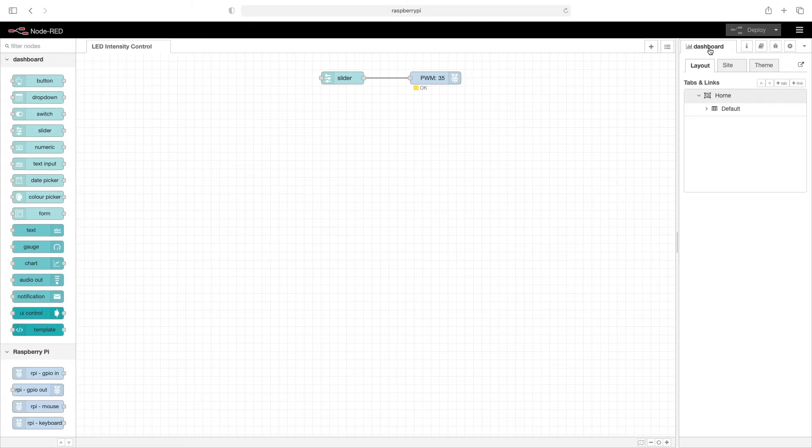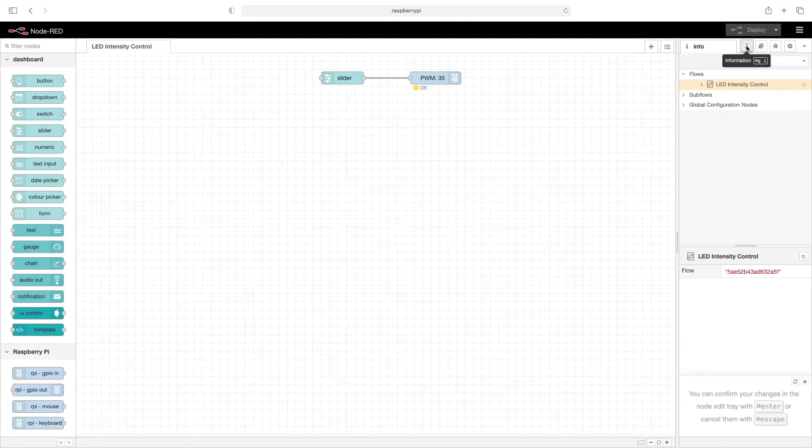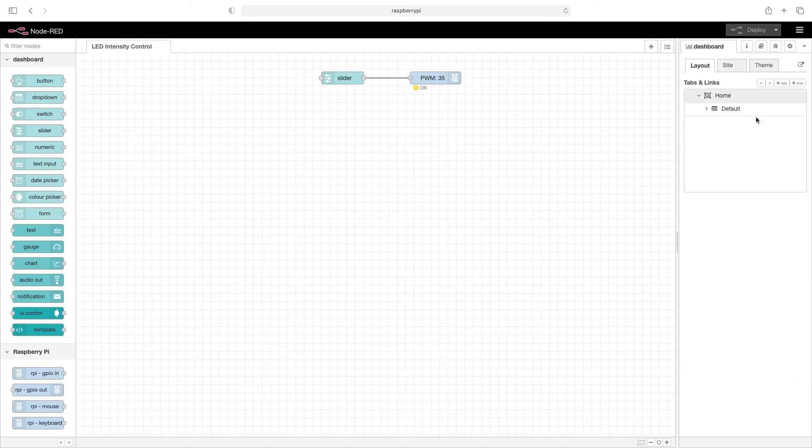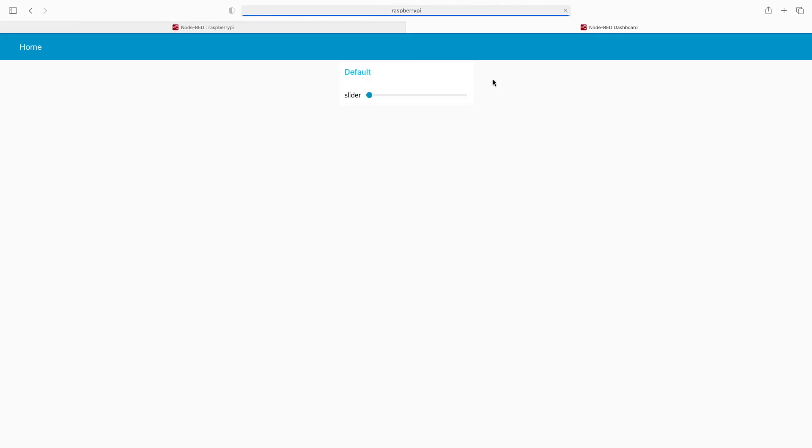So on the dashboard tab up here at the right, and if you don't see that, if you're on information for example, click on this down arrow, click on dashboard, and then you'll see this little pop out icon. So we'll click that. That'll open a tab to the dashboard.